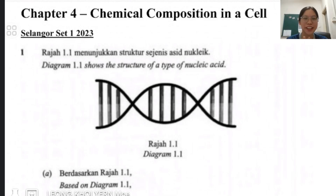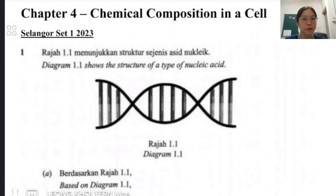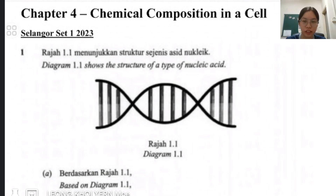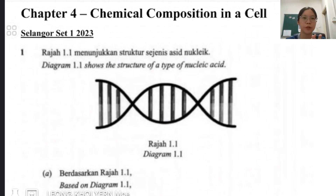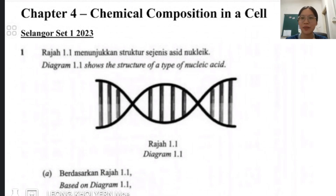Hello everyone, I'm Koyun and today we are going to learn about Form 4, Chapter 4, Chemical Composition in a Cell. This is a chapter where we learn about carbohydrate, protein, nucleic acid, and a lot more.